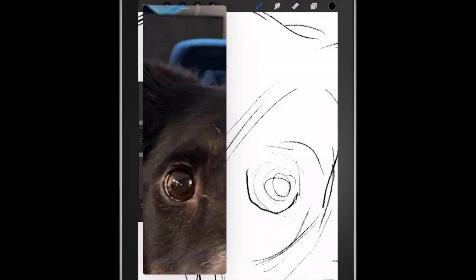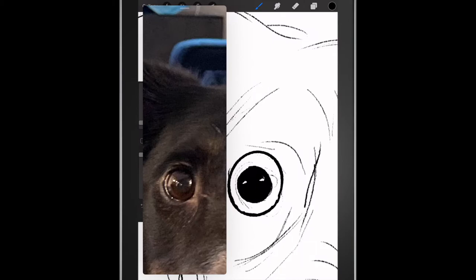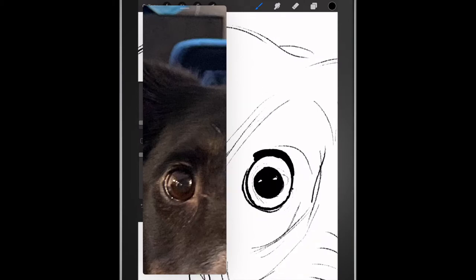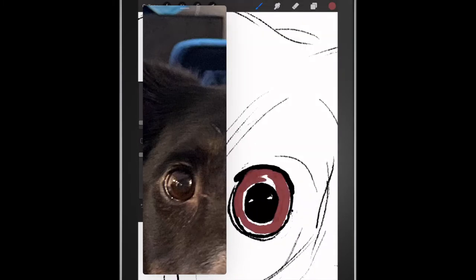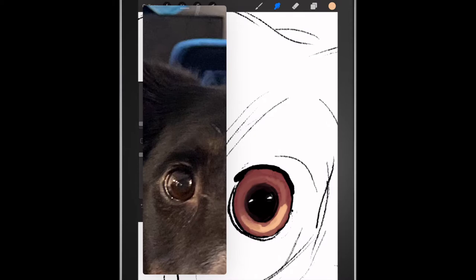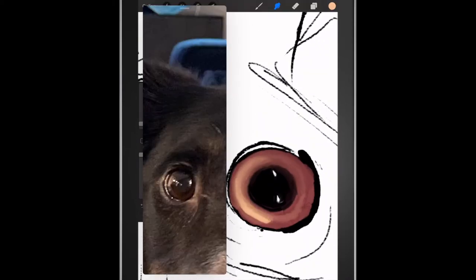If you're at all maybe familiar with Photoshop or photography you're going to be very familiar with the layers on Procreate. Procreate does give you layers. You've probably seen me switching back and forth from different layers already so far.